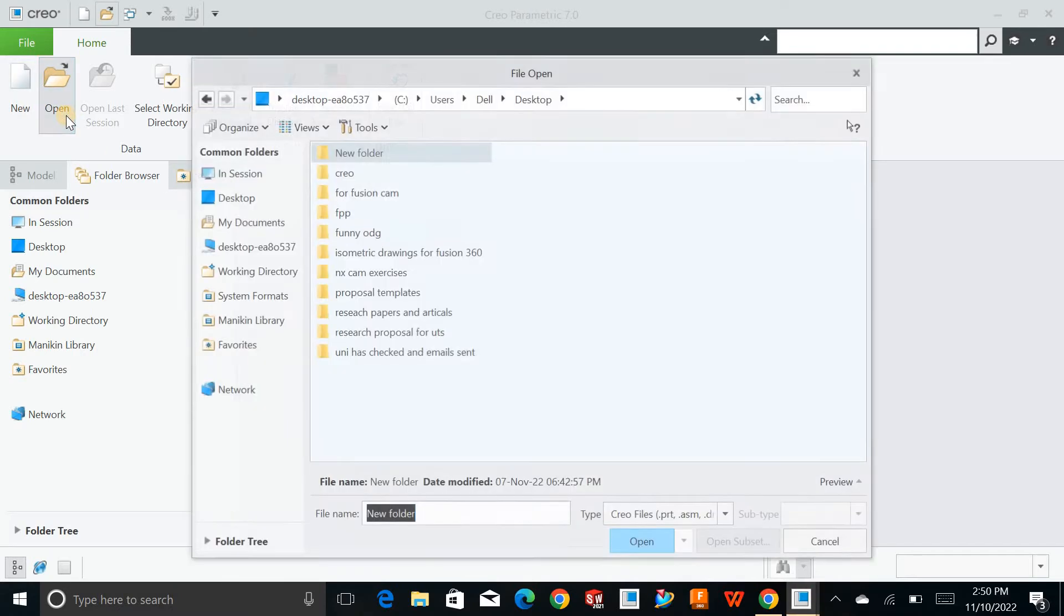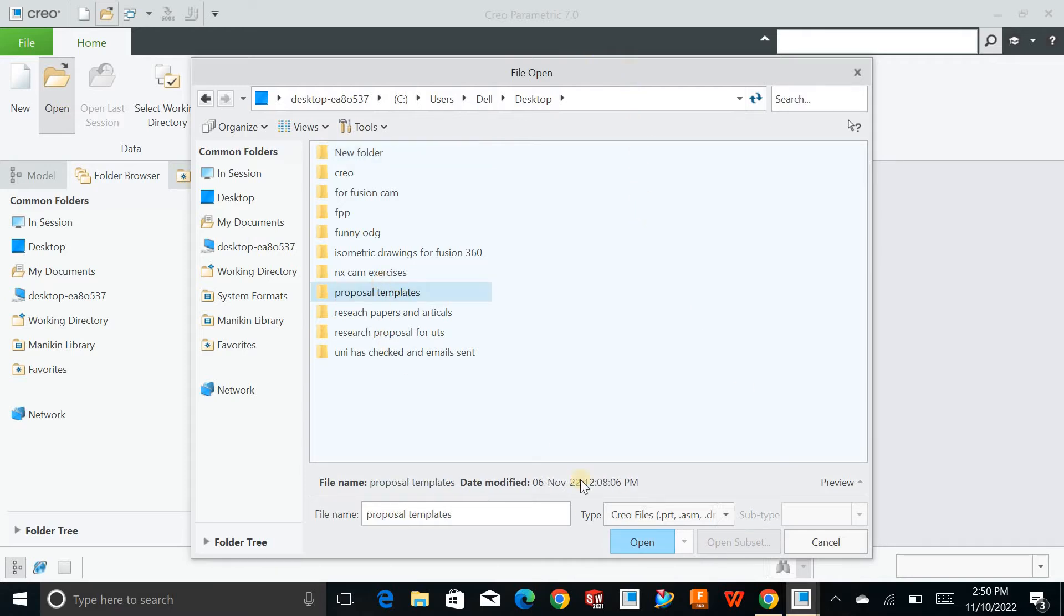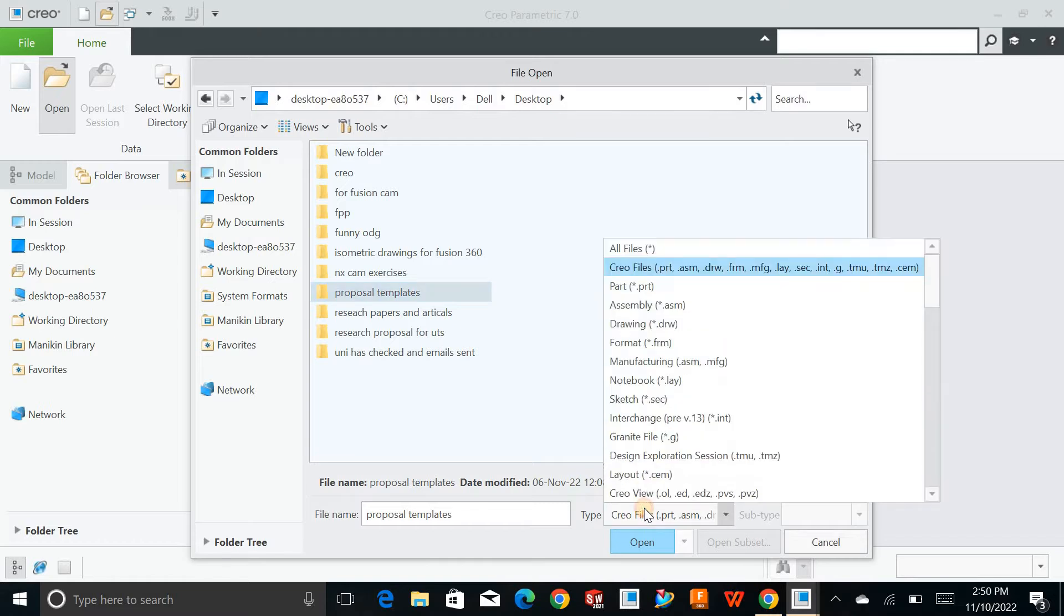You can already open the files that you have done by just selecting the part file and the subtype and you can just open that file.